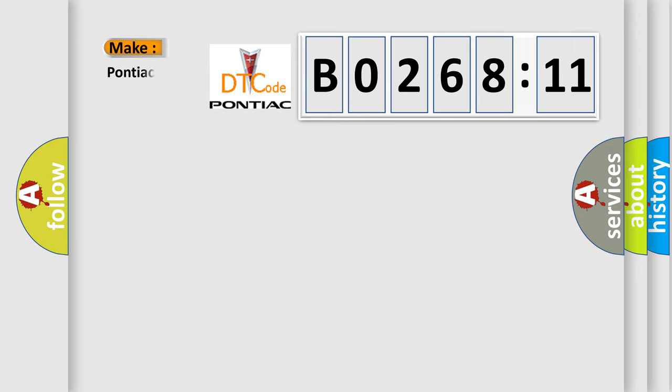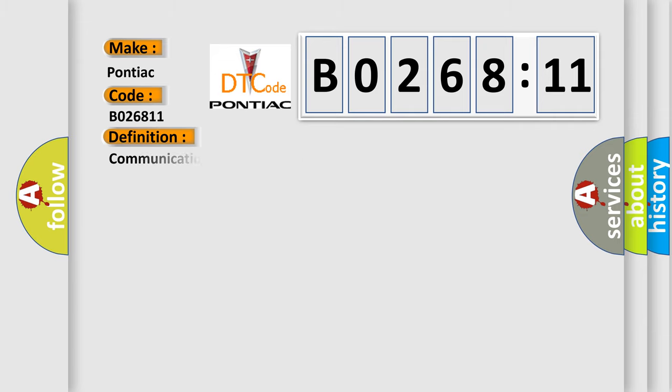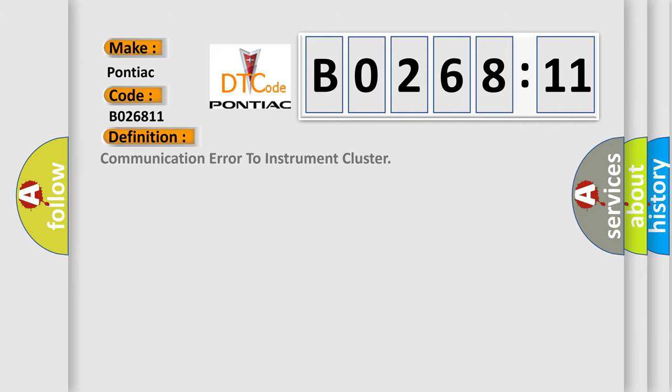So, what does the diagnostic trouble code B026811 interpret specifically for Pontiac car manufacturers?